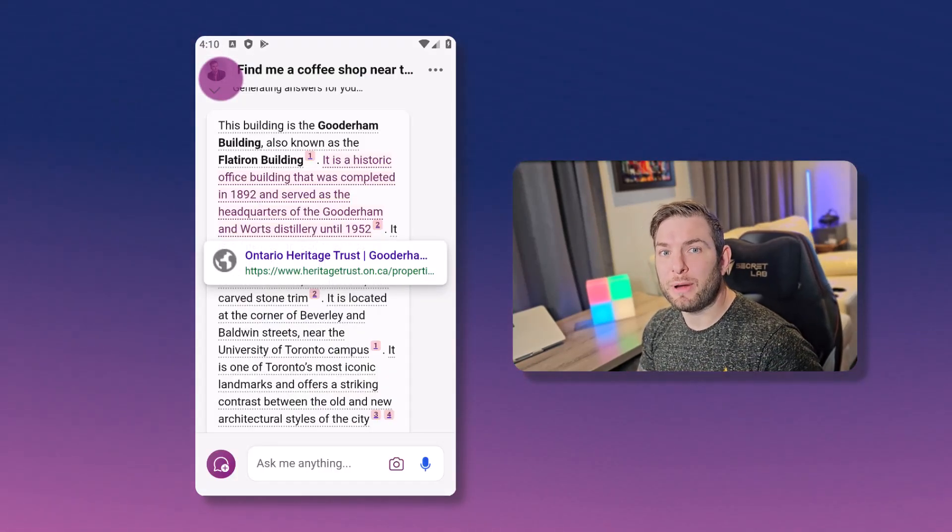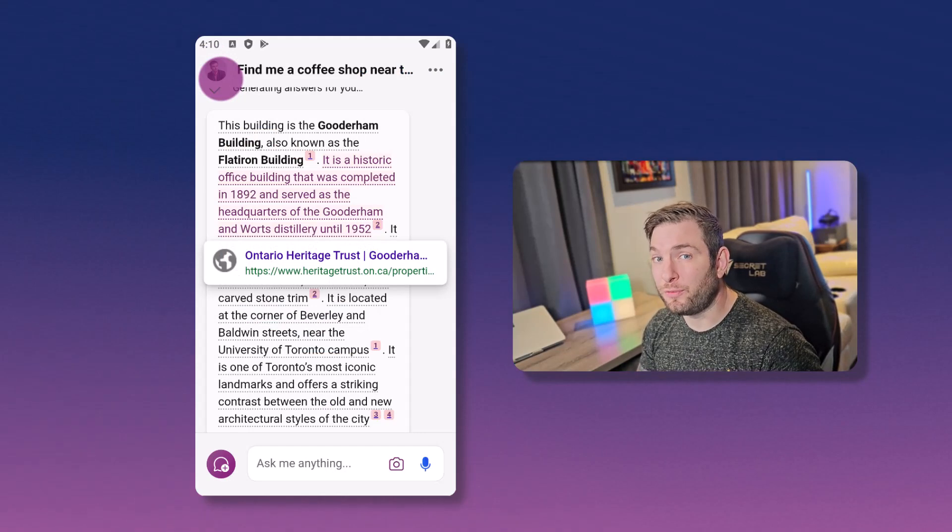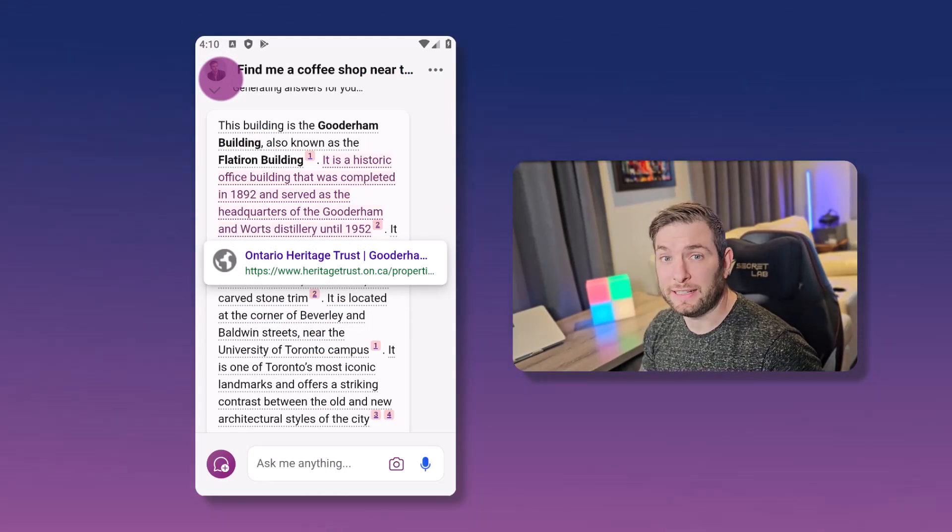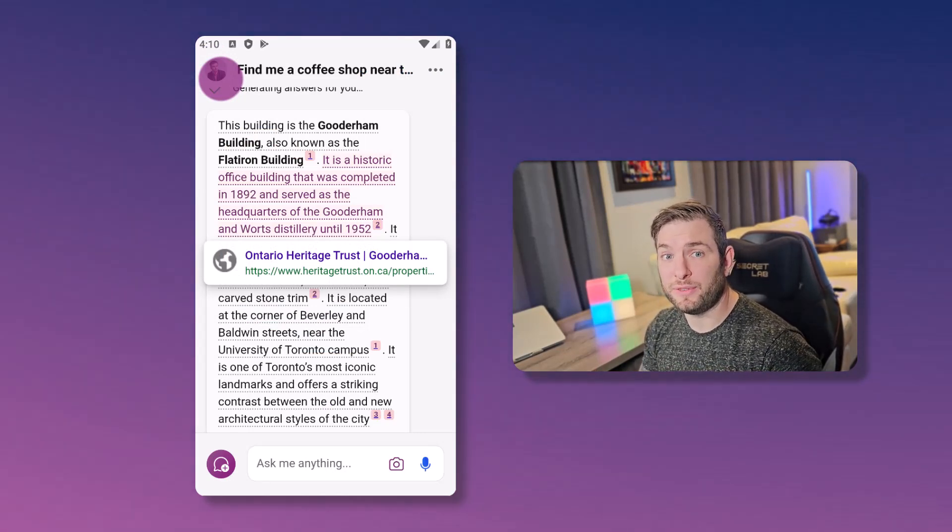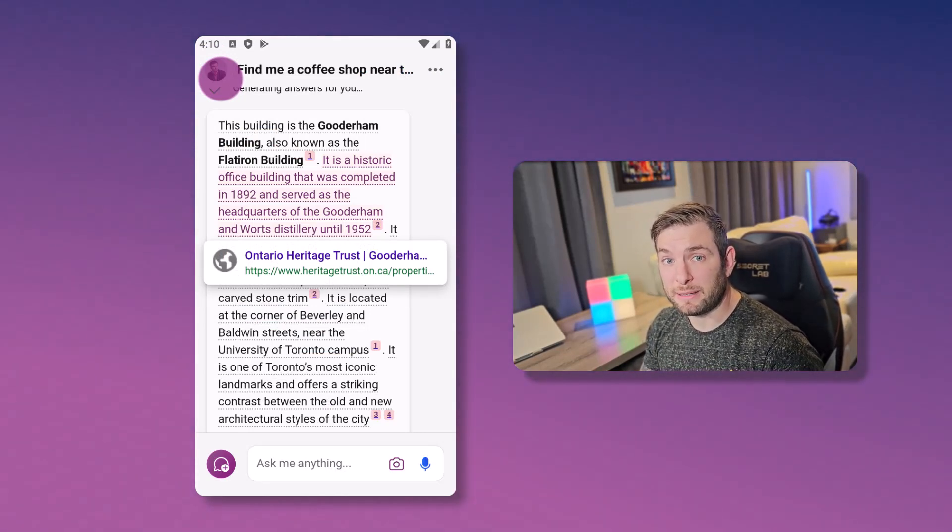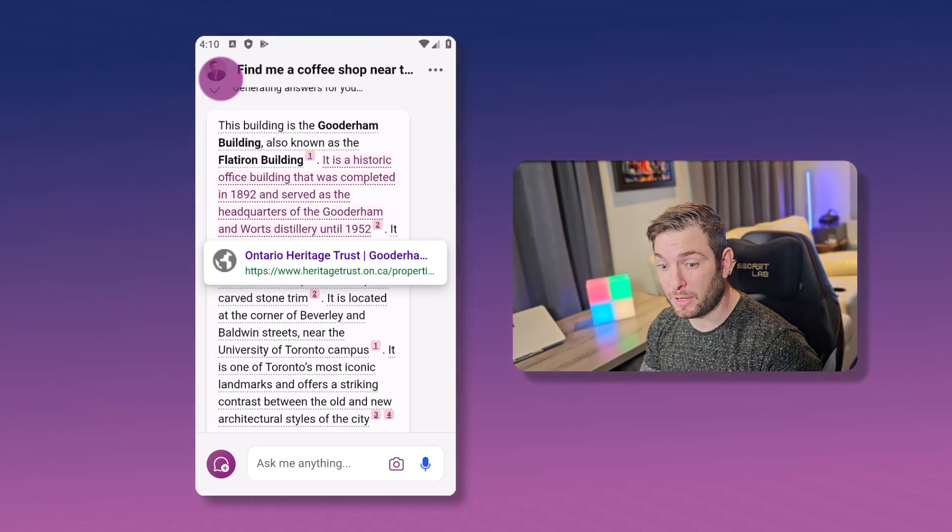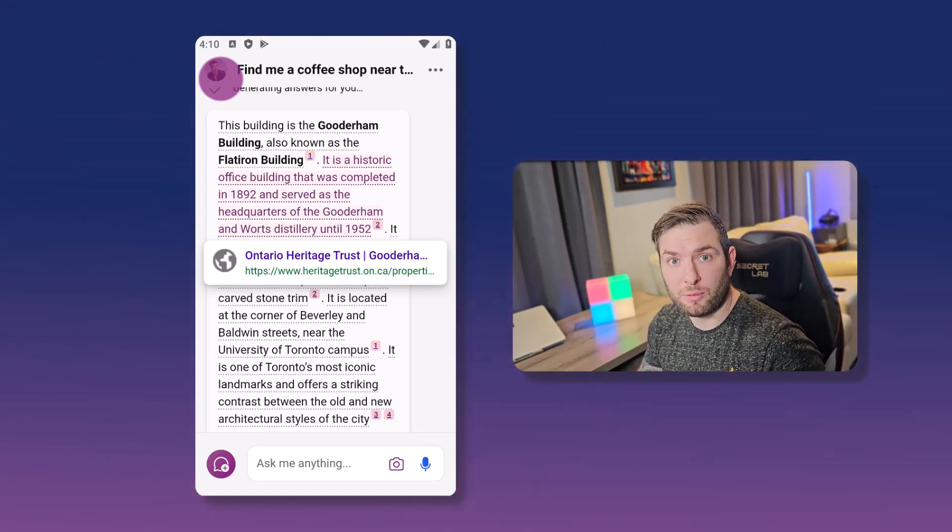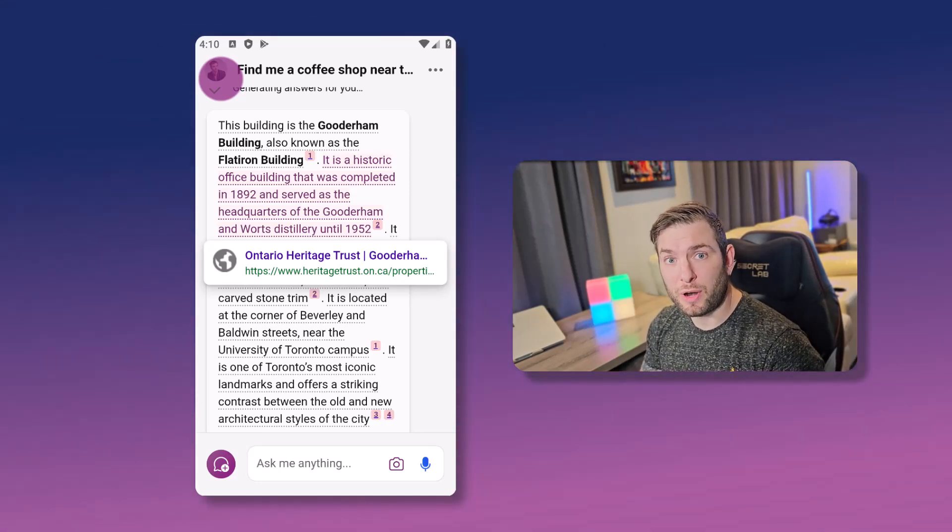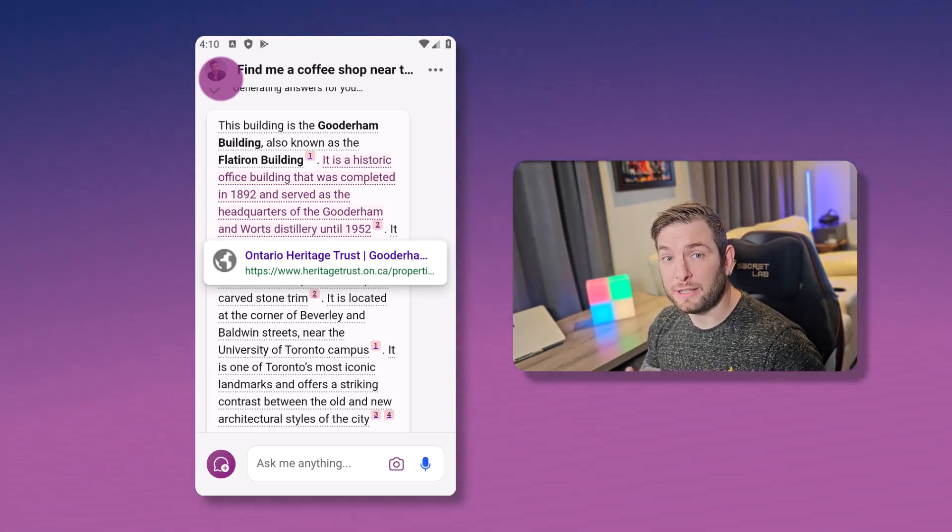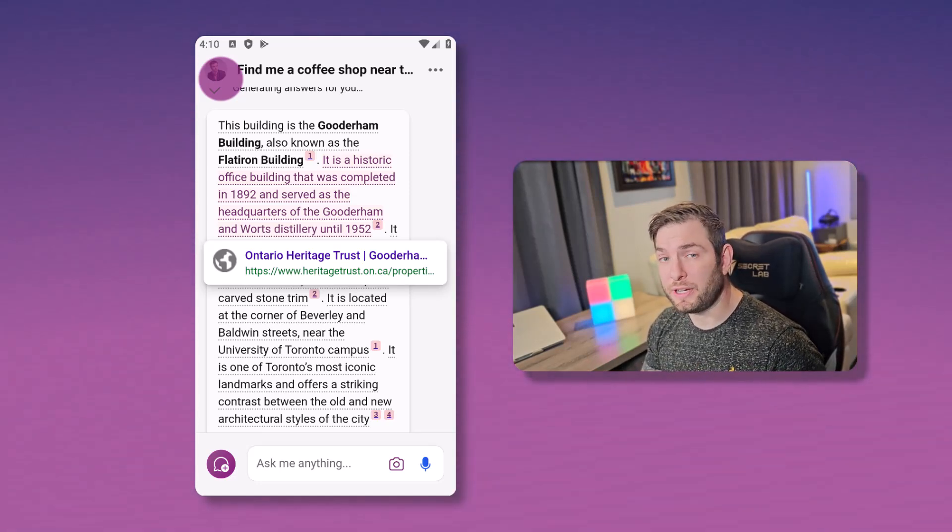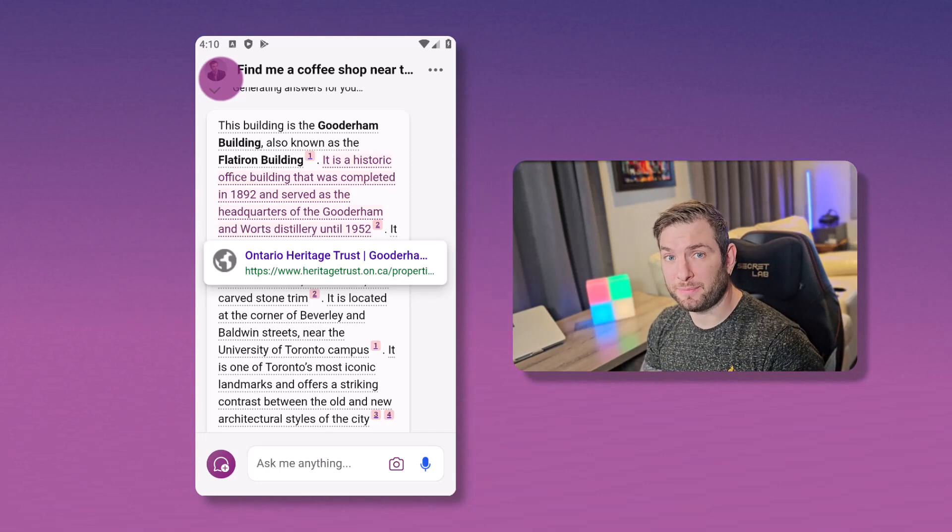This works with anything you might think of to photograph. I tested it with a lot of different objects, buildings, plants. And I found it personally very impressive.